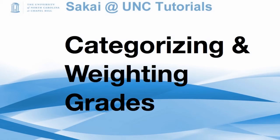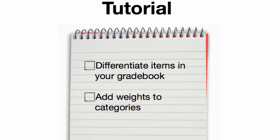Categorizing and weighing grades in your gradebook. In this tutorial I'm going to show you how to differentiate items in your gradebook, classifying them, and also adding weights to those categories.